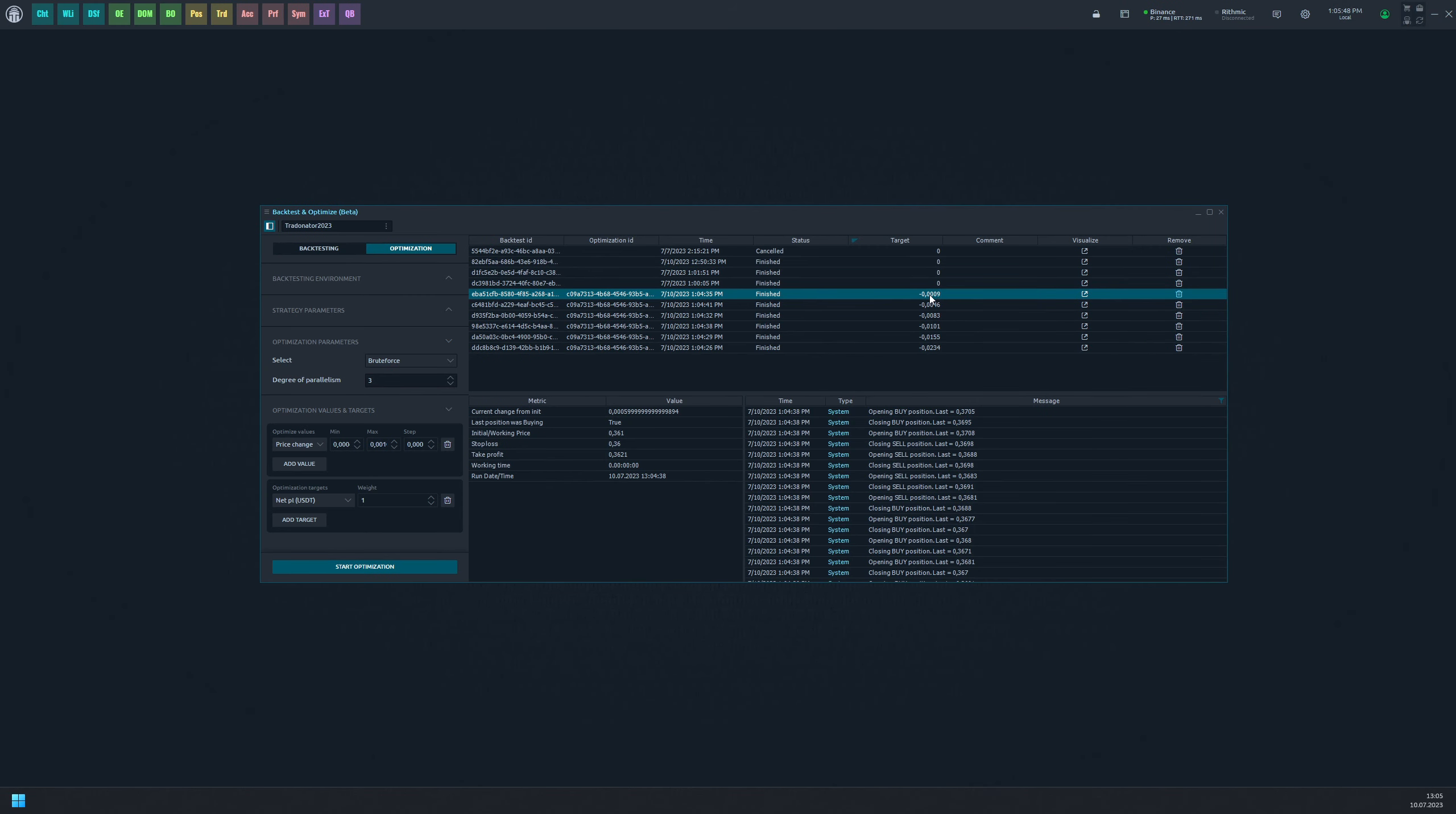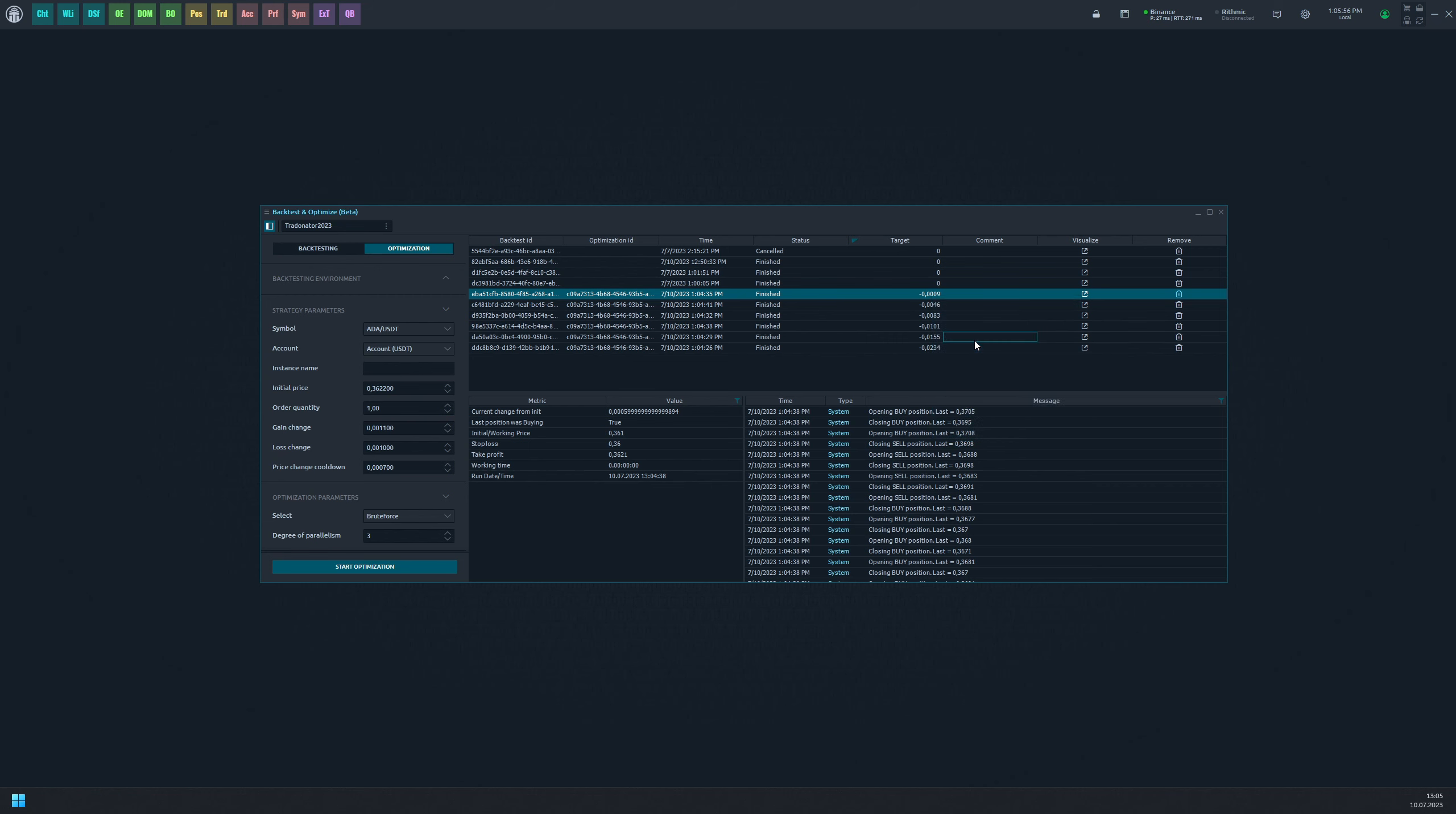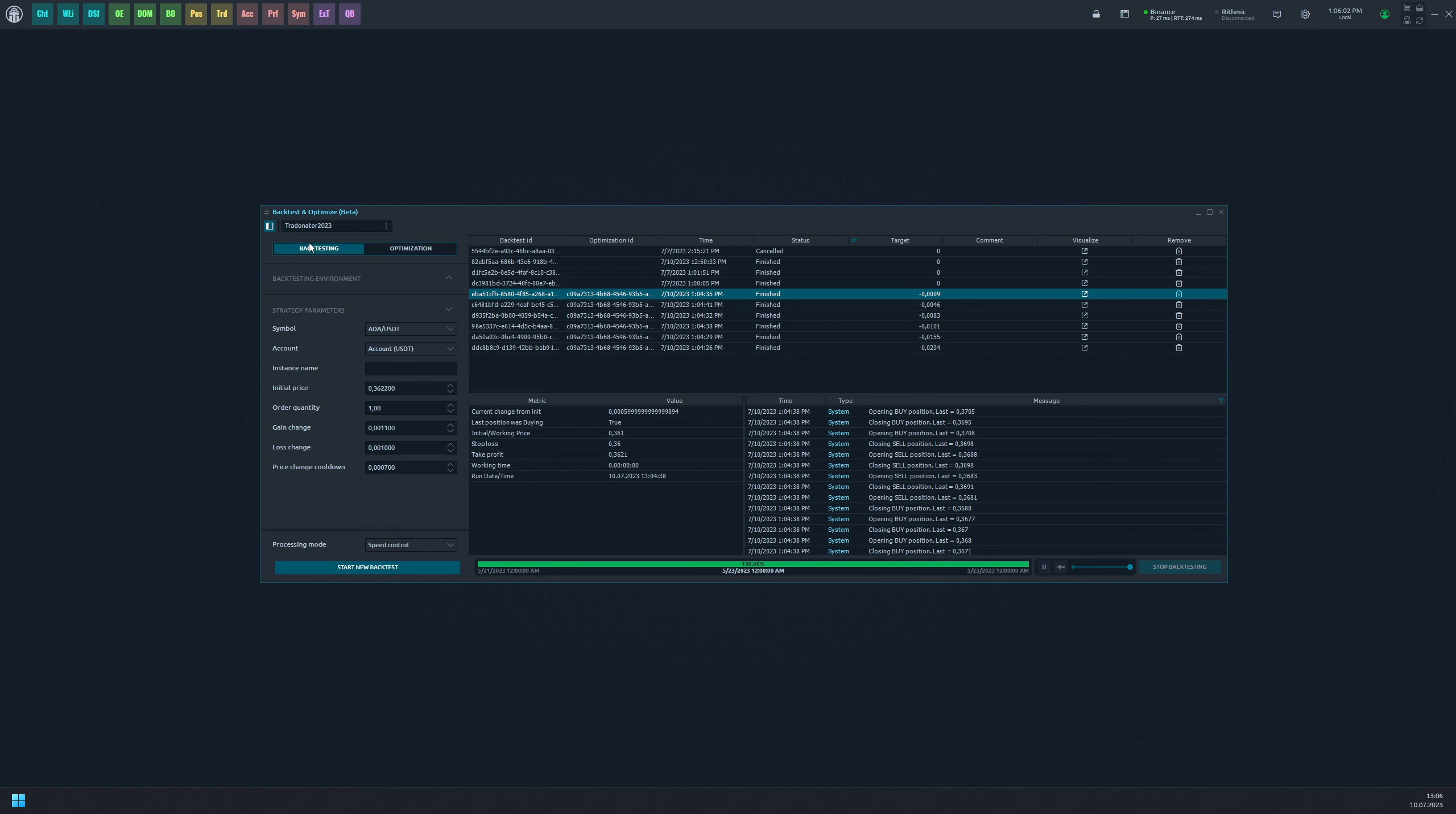If you need to find the applied optimization value of one particular task, right click on the task and select apply strategy settings. This will update your current strategy parameters with the ones from the selected test.